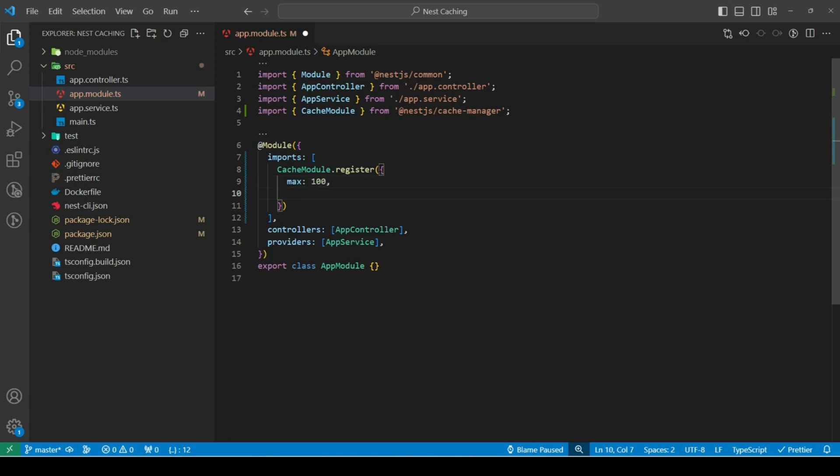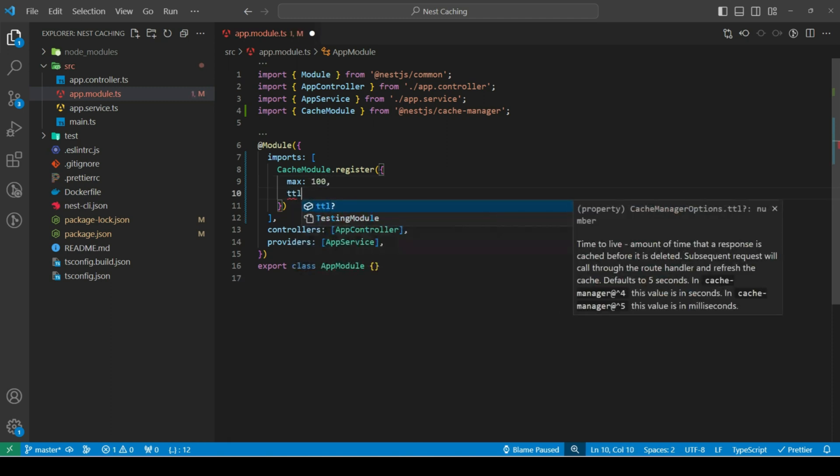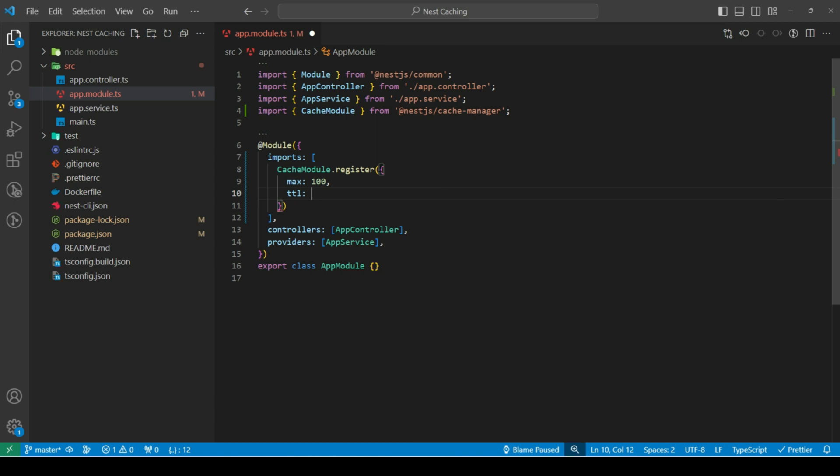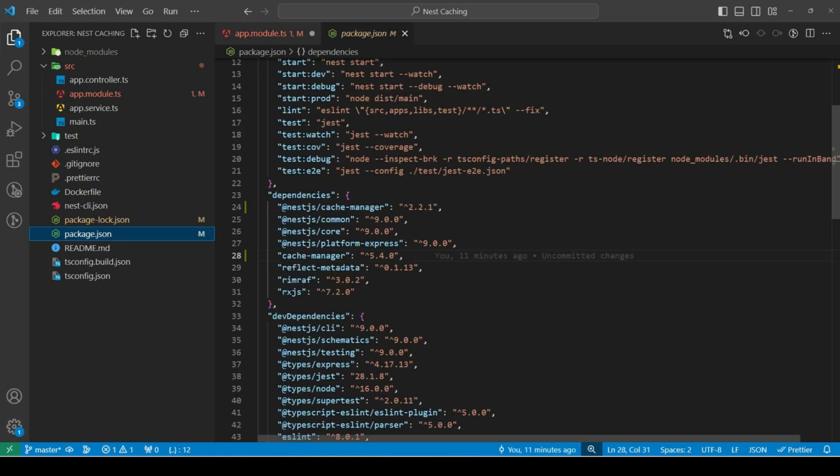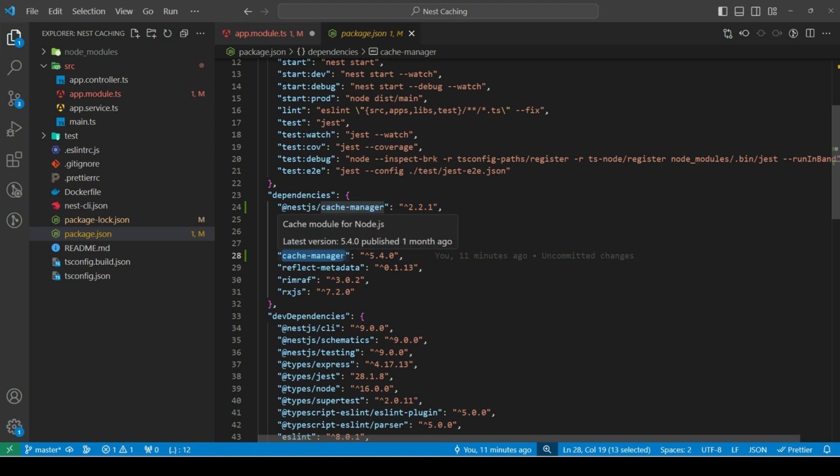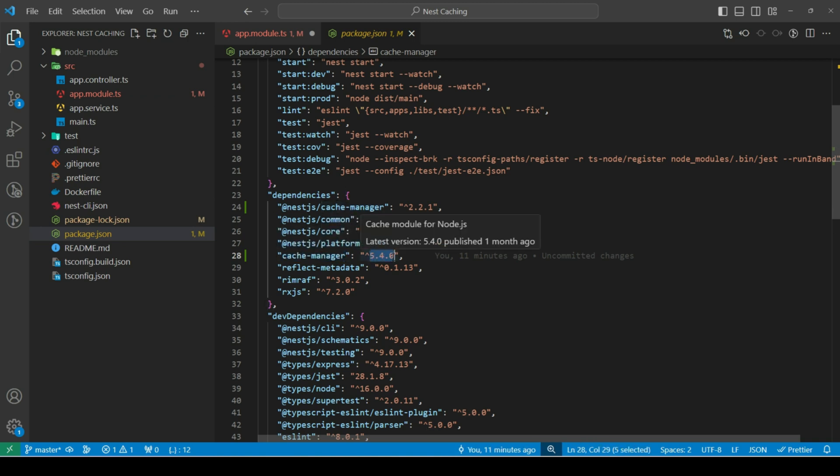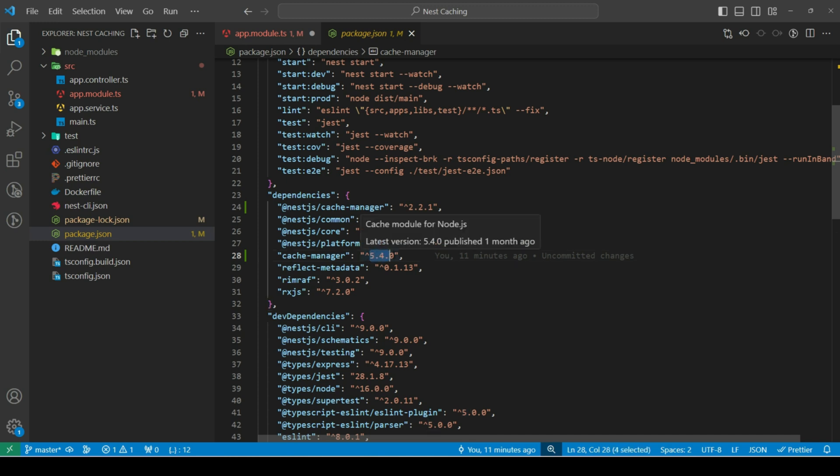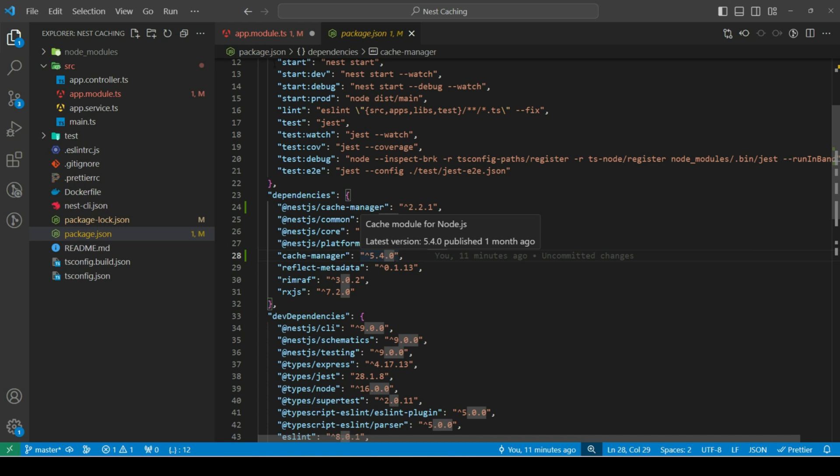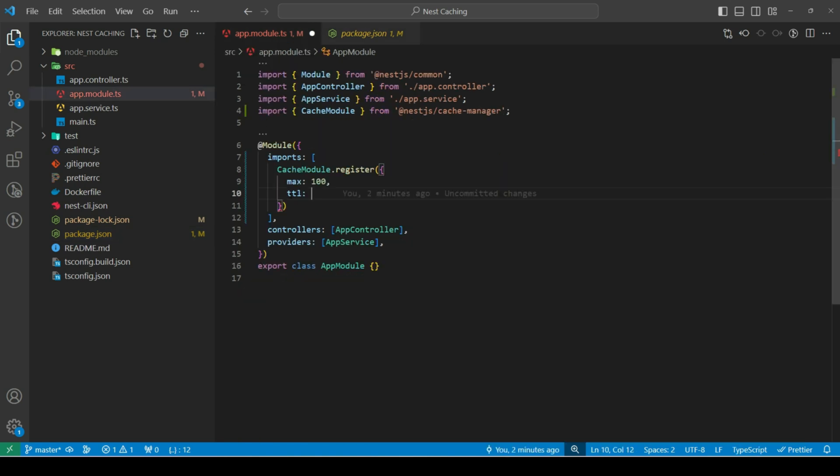Next, we have TTL, which is the cache expiry time. Now, if I open package.json, notice the version for cache manager. It is 5. So, if we are using cache manager of version 4, we need to define TTL in seconds. If it is greater than 4, then we need to define TTL in milliseconds.